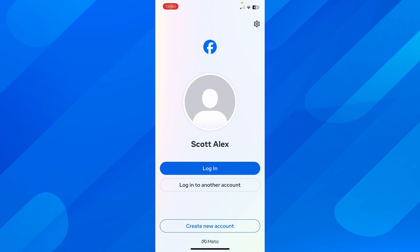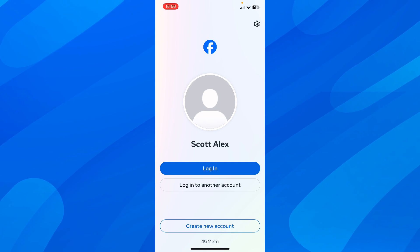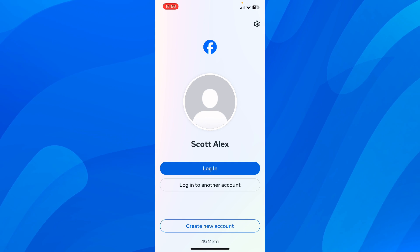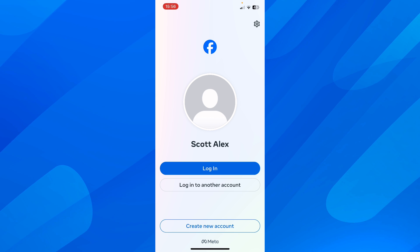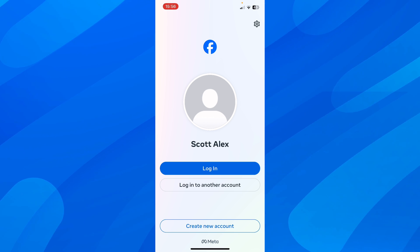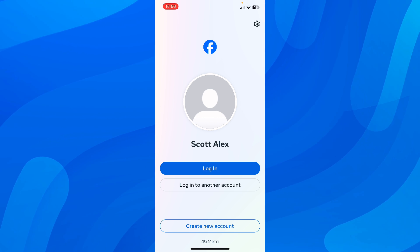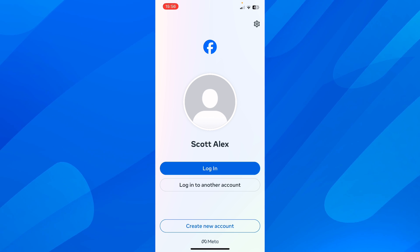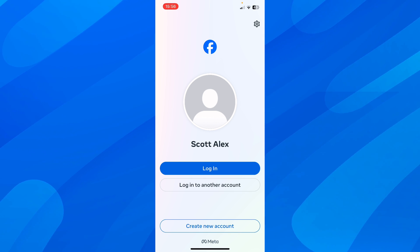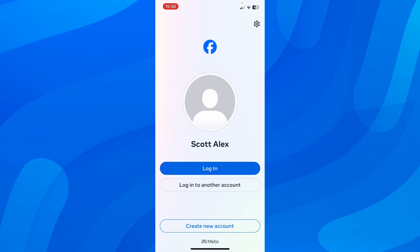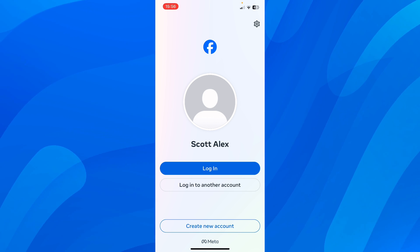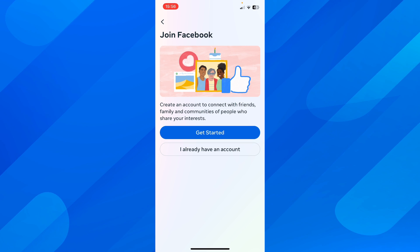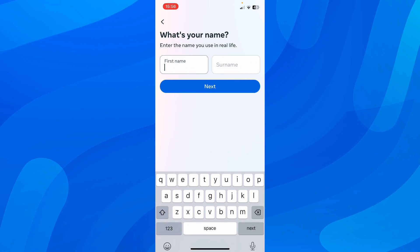Hi everyone. Today I'm going to show you how to create a Facebook account. The first step is to simply open Facebook, where you have the option to log into your account or create a new account. Simply tap on 'Create New Account' and after that tap on 'Get Started'.